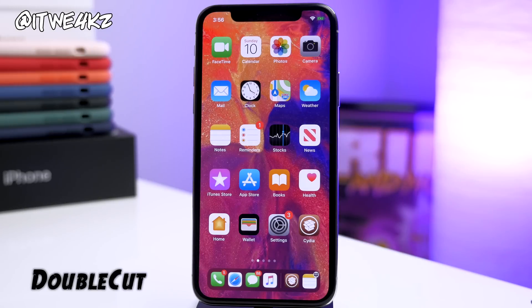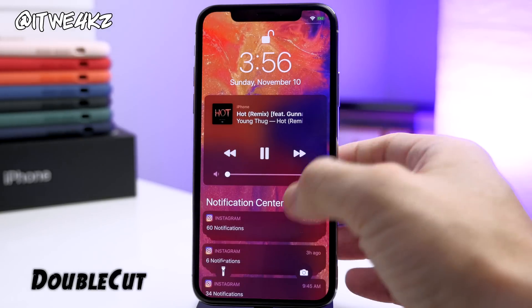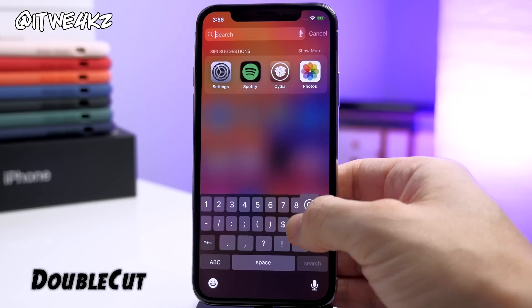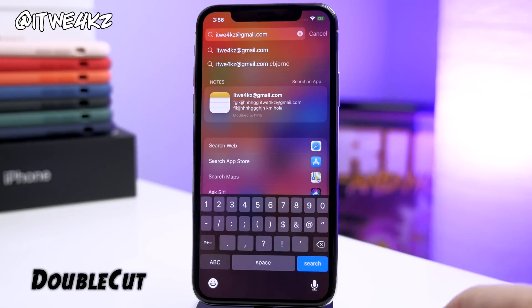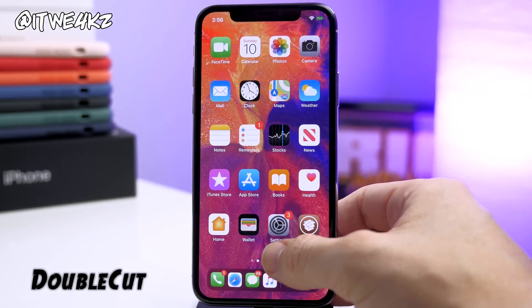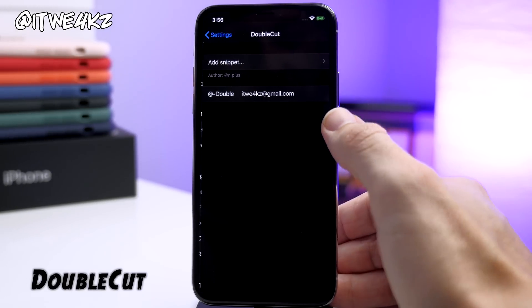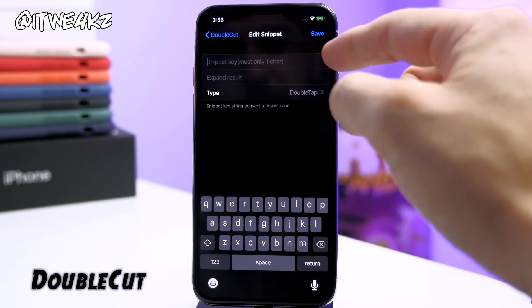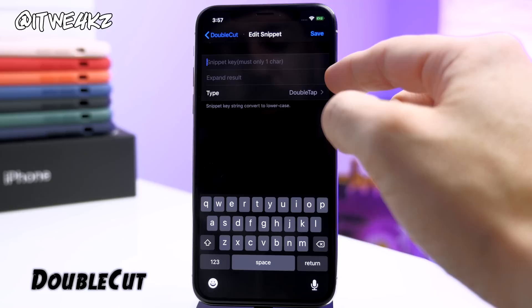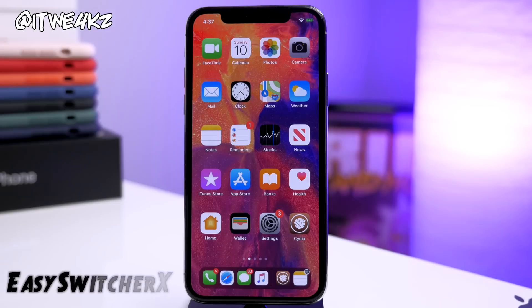Next up we have Double Cut. This is an oldie but a goodie. All you do is double tap on the @ symbol and it's going to input your email address. You can see it puts my email address in there. Of course you can set this to whatever you want — you put the key you want to double press and then the phrase or string you want it to expand to, then save it and you'll be good to go.